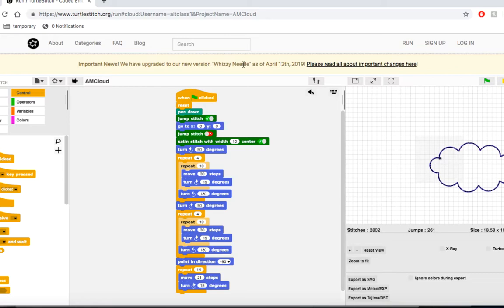We should be able to do this by lowering the values in all of our move blocks. Now, we could go in and adjust all of those values by hand, and if we run our program, that should more or less work.